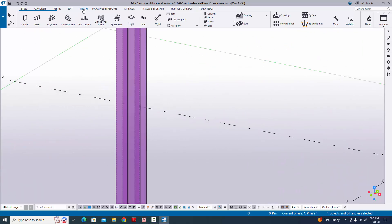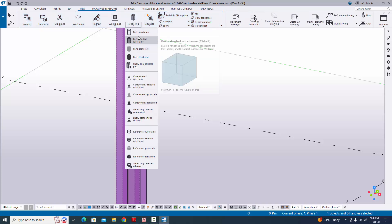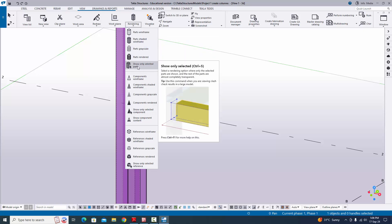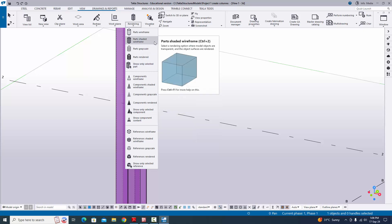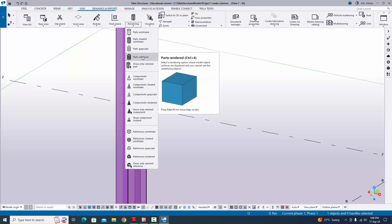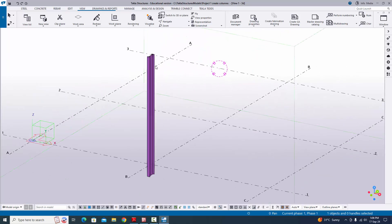By default the view is shaded. Click 'View' to see different view options: Wireframe, Shaded, Grayscale, Render, and Show Only Selected Parts. Currently we are in Shaded view (shortcut Control+2). We need to activate the Rendered view — use shortcut Control+4 on your keyboard to get the solid or rendered view.